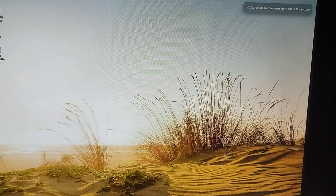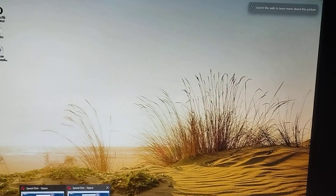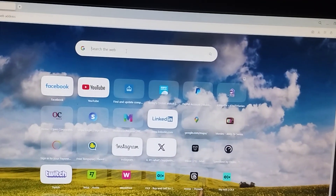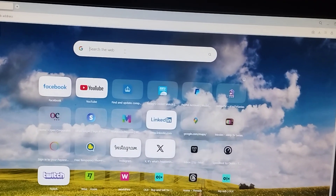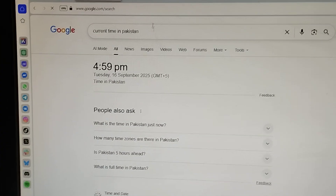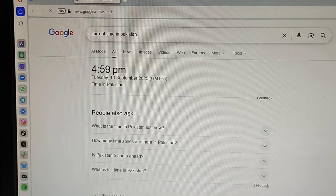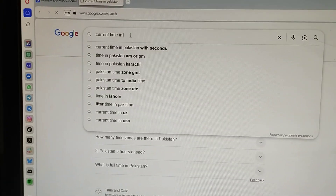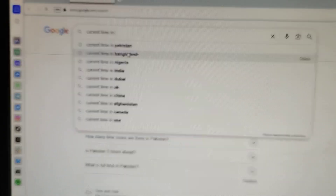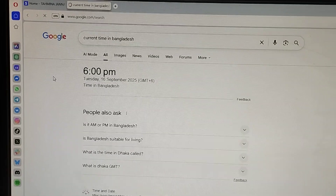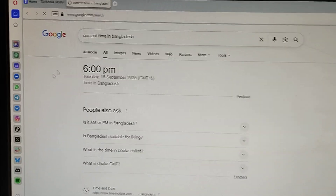Let's start the process. First of all, I'll show you the current time — I'm basically from Pakistan, so I'll show you the current time in Pakistan, which should be around 5 PM, almost 4:59 PM, Tuesday 16th of September. Let me also show you the current time in Bangladesh, which should be almost 6 PM, Tuesday 16th of September 2025.